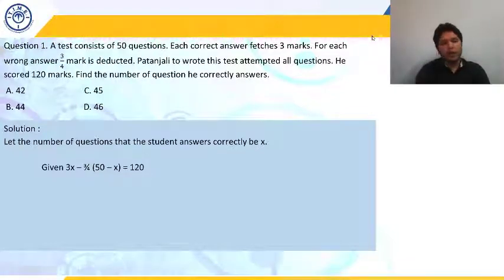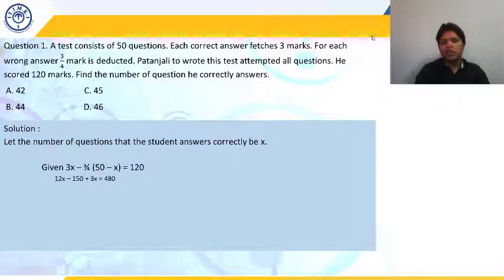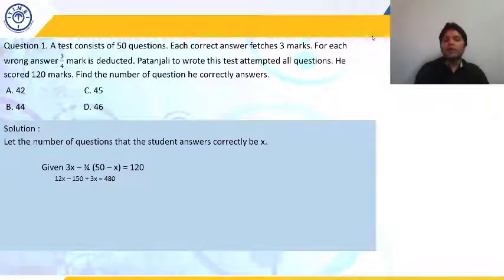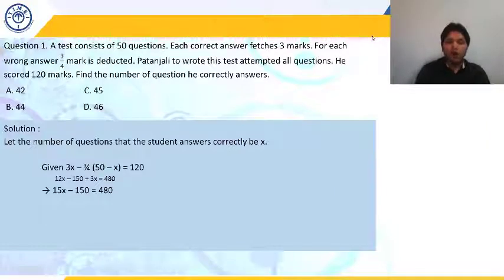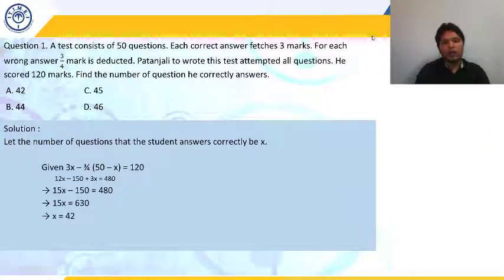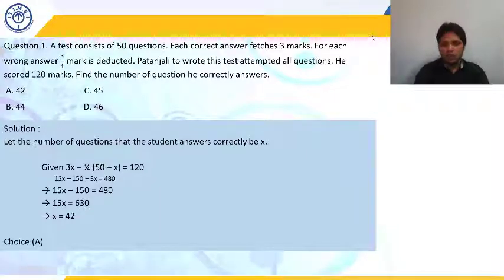Taking 4 as LCM and multiplying both sides by 4: 12X − 3(50 − X) = 480. So 12X − 150 + 3X = 480, giving 15X = 630, thus X = 42. So Patanjali answered 42 questions correctly. Wait — X = 630/15 = 42. Choice A is the answer. The student answered 42 questions correctly.